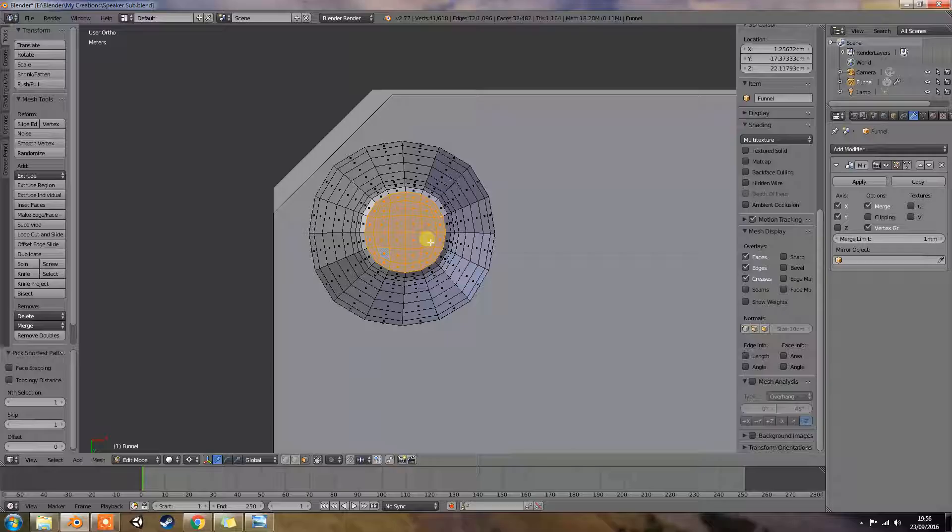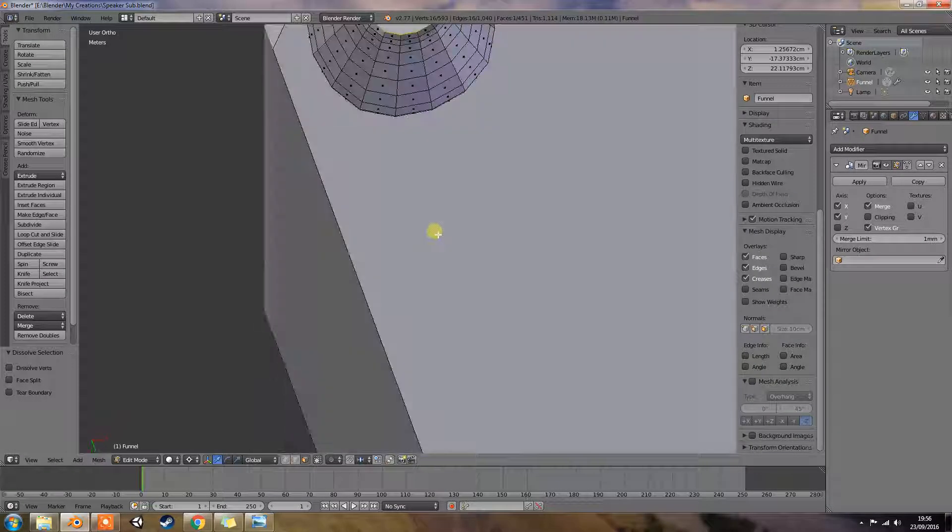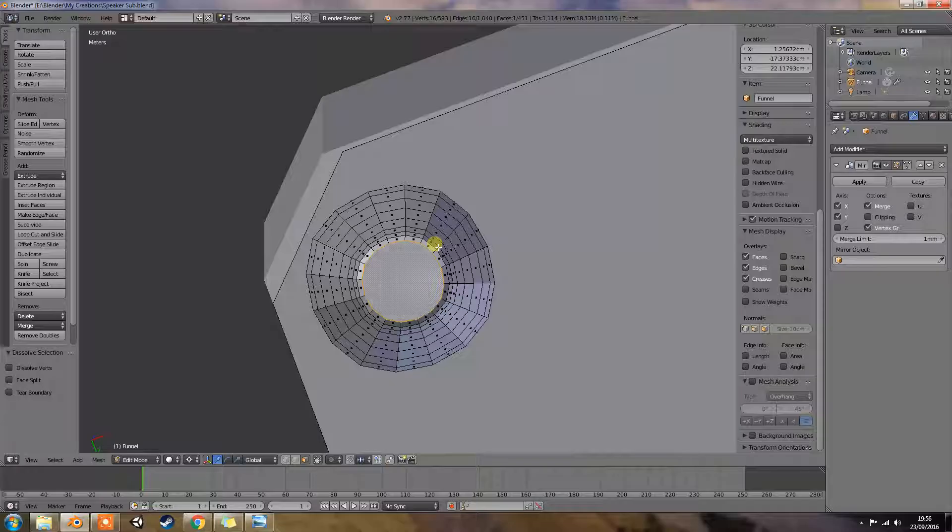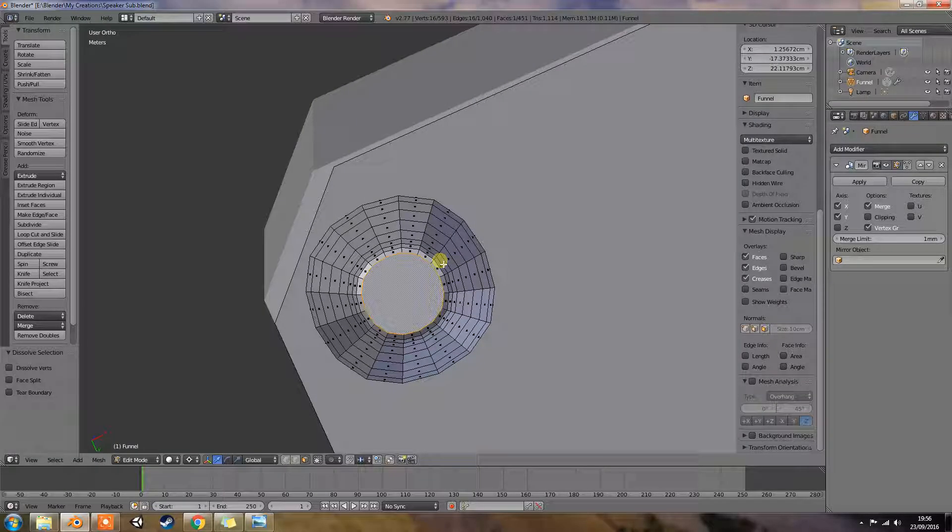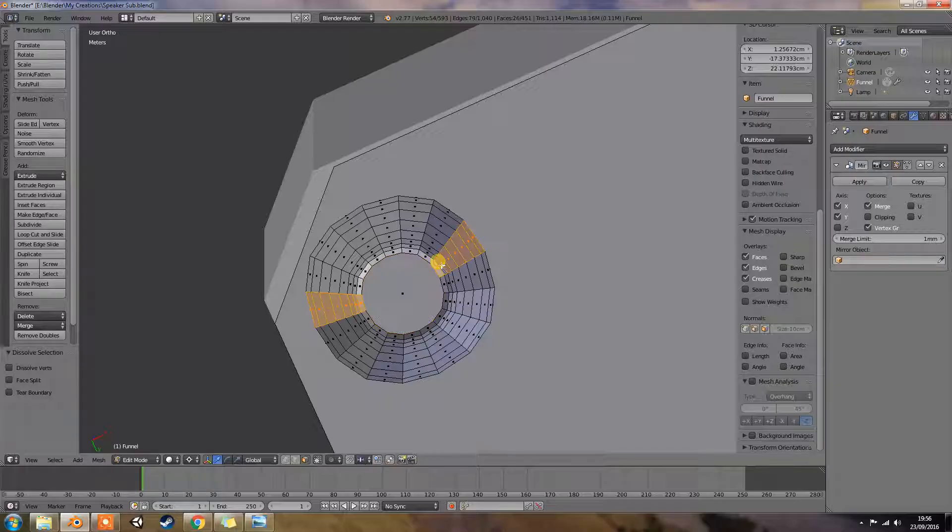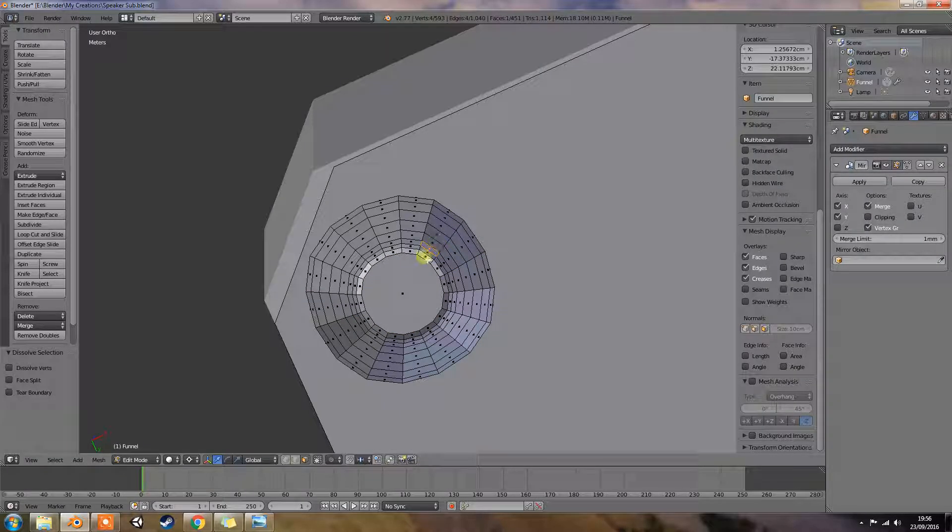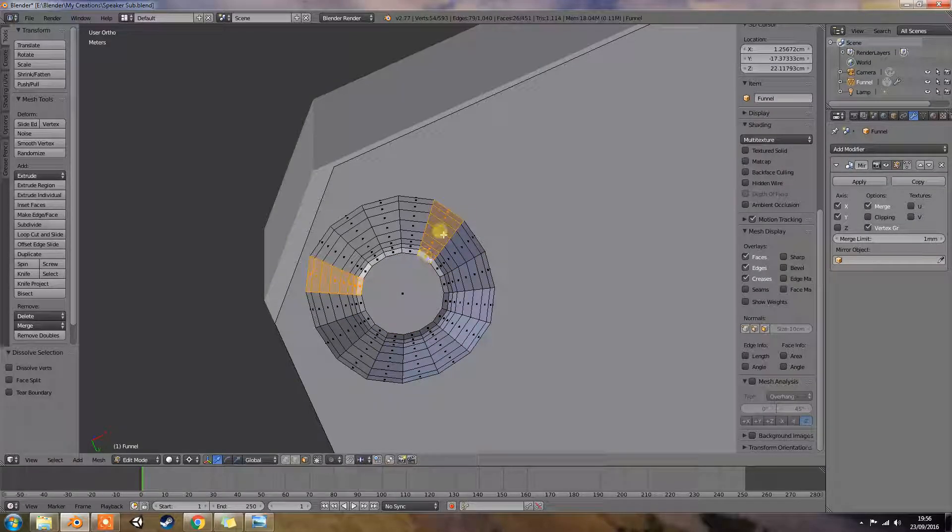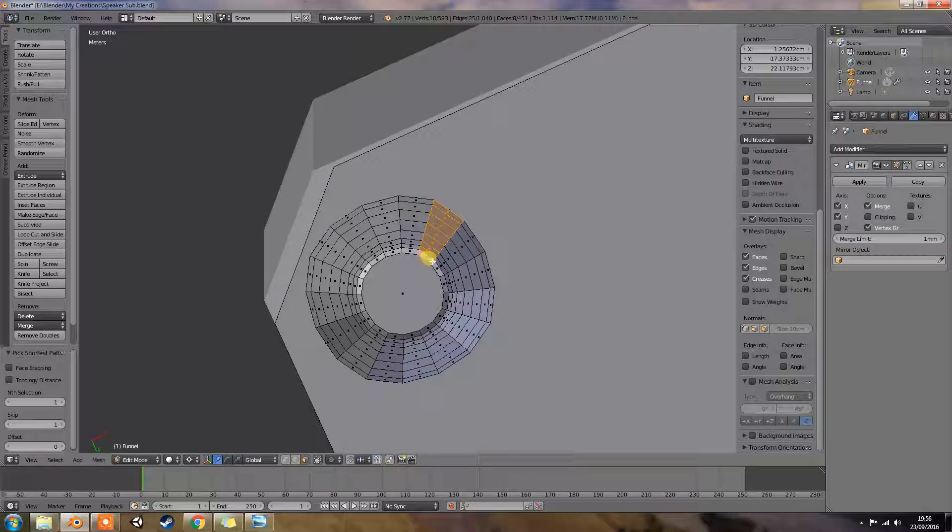Right at the very bottom we're just going to do control and X so it makes it all into one face.